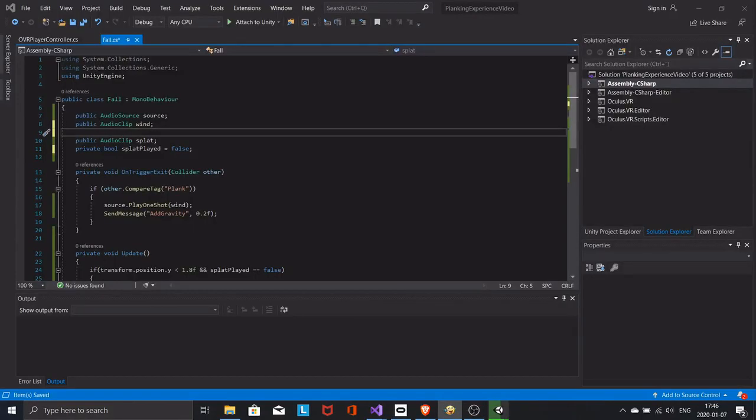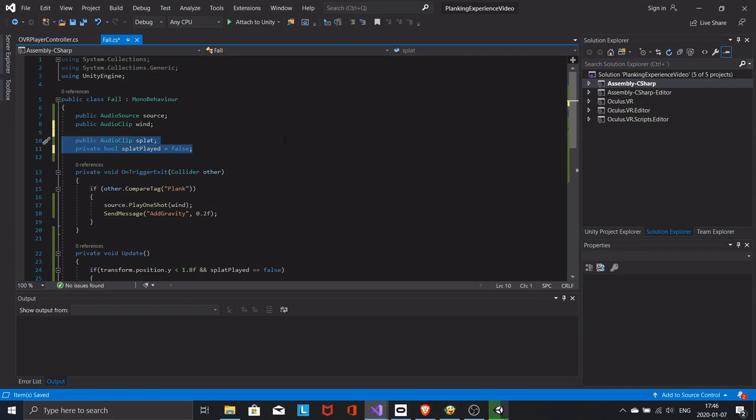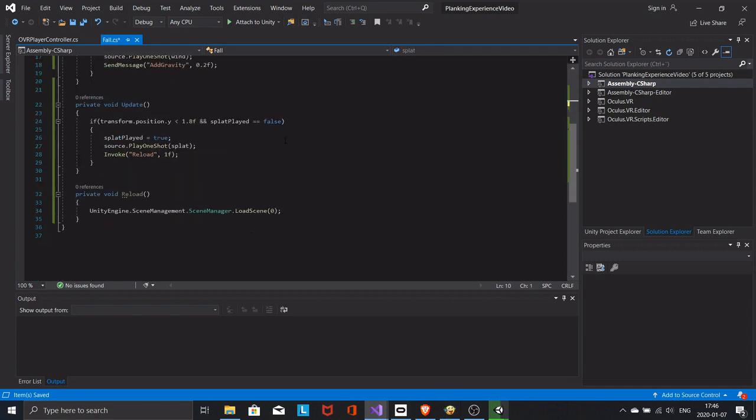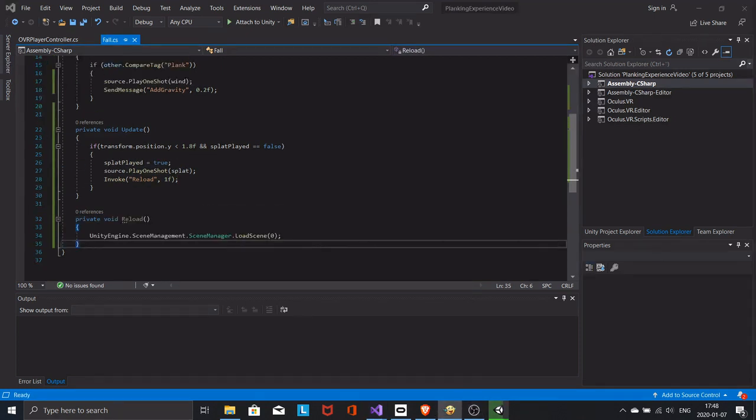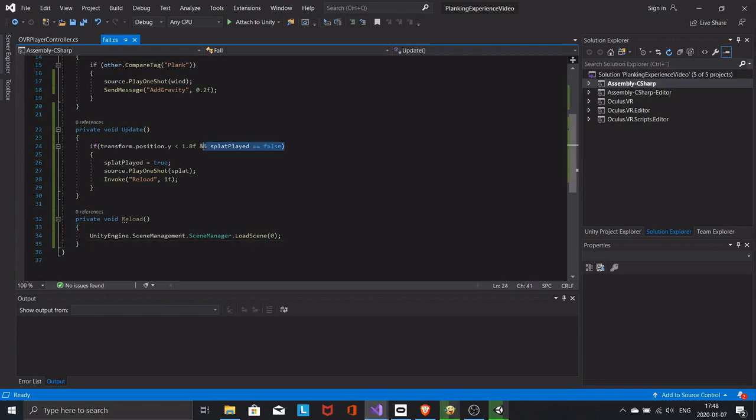Modify the fall script with these lines of code. Here we use a boolean to make sure the splat sound only plays once. We use the invoke method to delay the reload of the scene by one second.